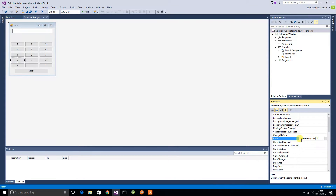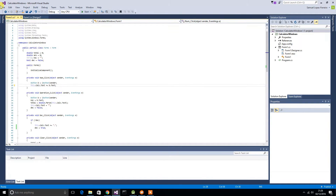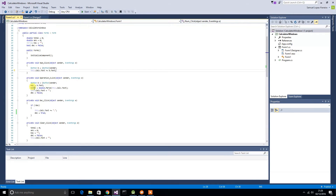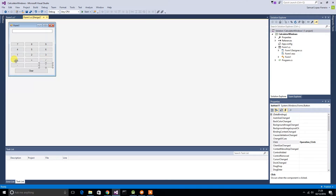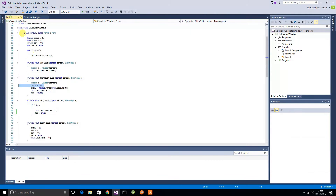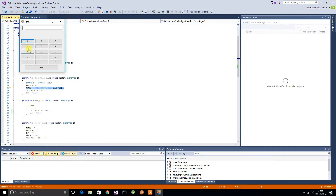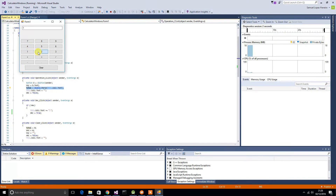Then I did it for the operations too. If you look here, 'operation_click' — effectively what I did was I took the button, I took the text from the button. Each of these have the appropriate operation key. I then got the total that was in the calculator. So what that means is, say I did 12 — when I click plus, I've now stored the 12 as the total.